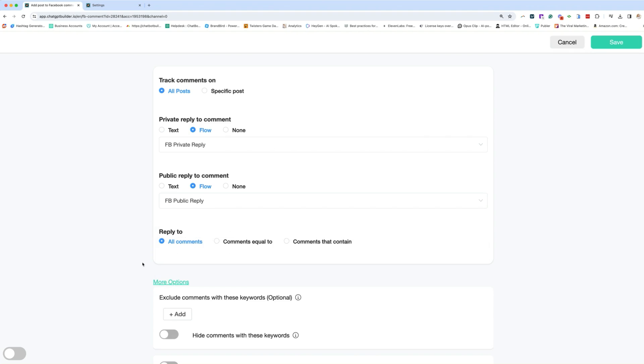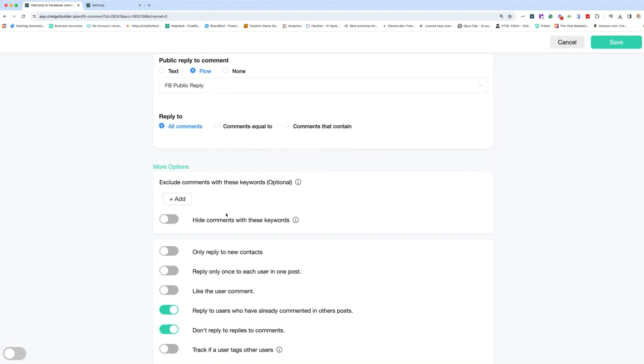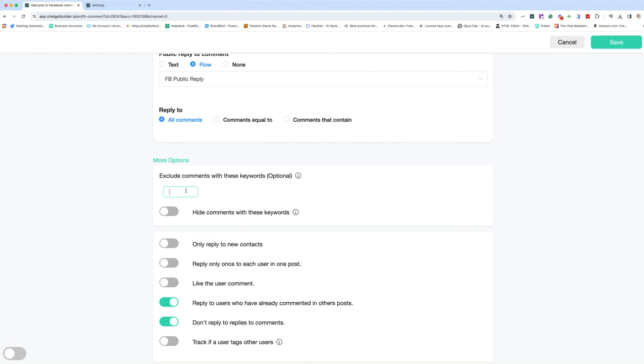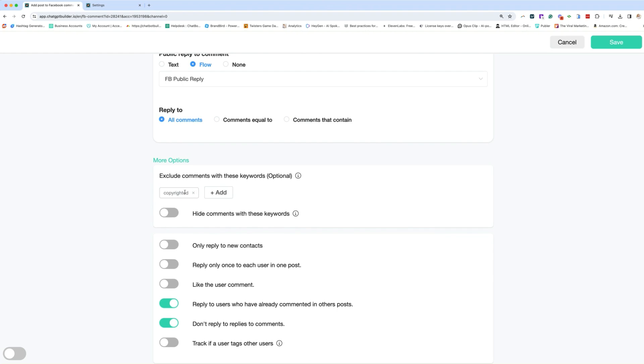And then we're going to go to more options. From here, you can exclude certain keywords. You can hide comments with specific keywords. I always like to hide the keyword copyrighted because I feel like that's the spammy word that's getting posted on comments these days. And I'm going to hide those because those are annoying. Only reply to new contexts. I'm going to keep that off.